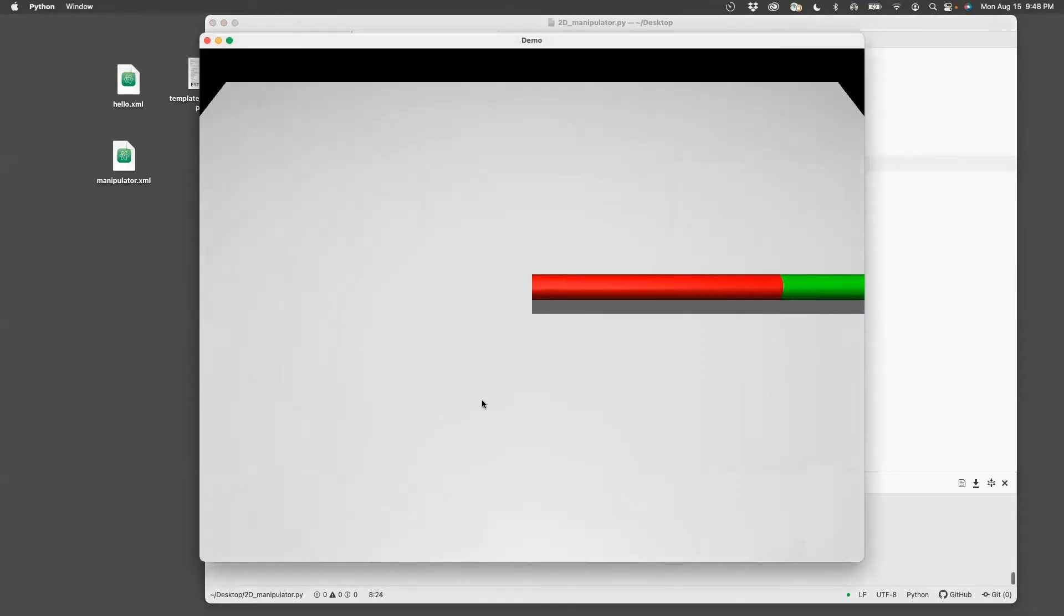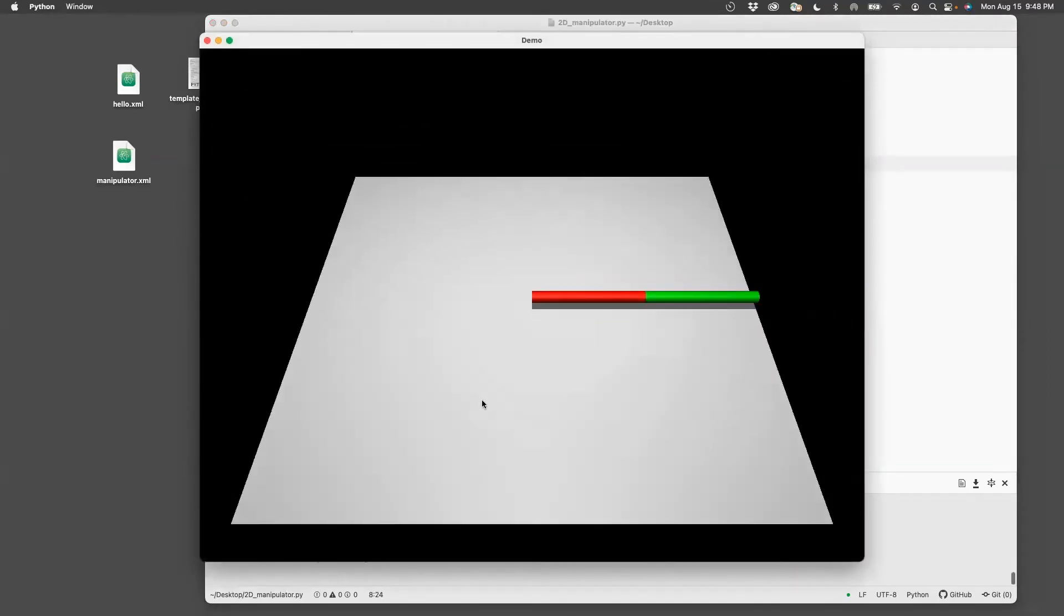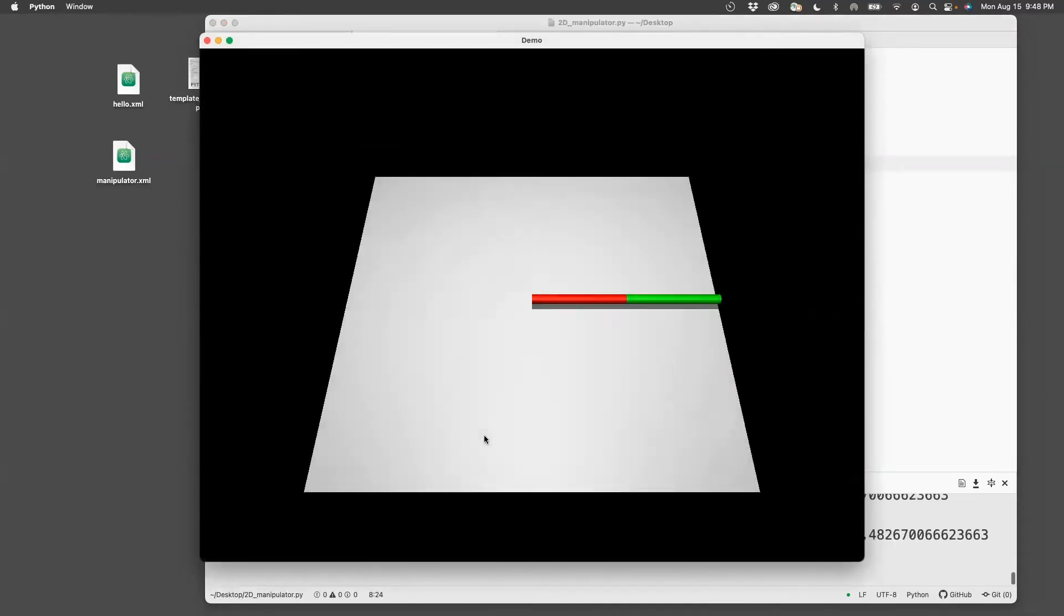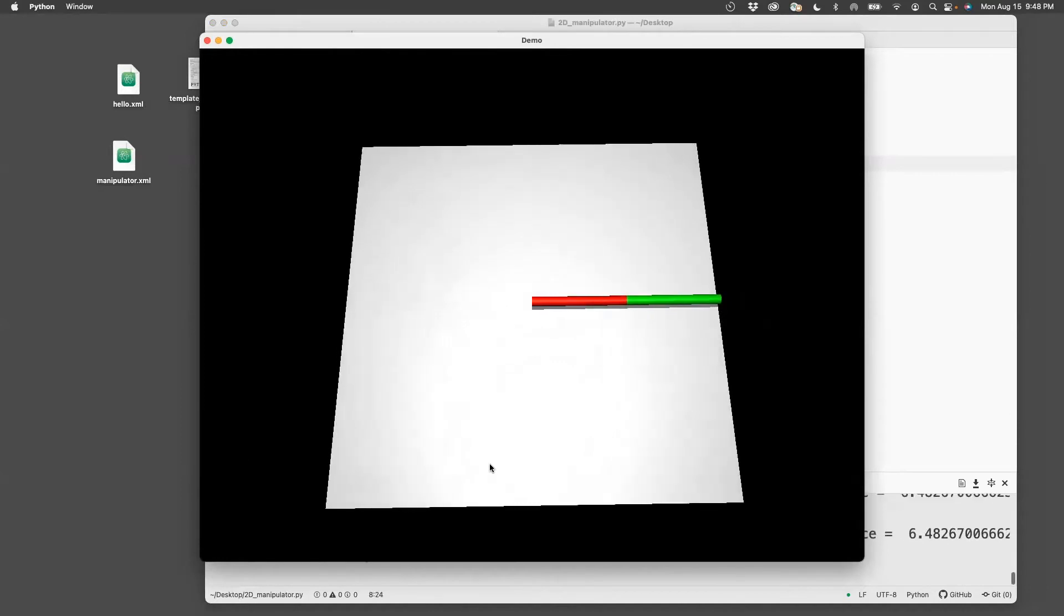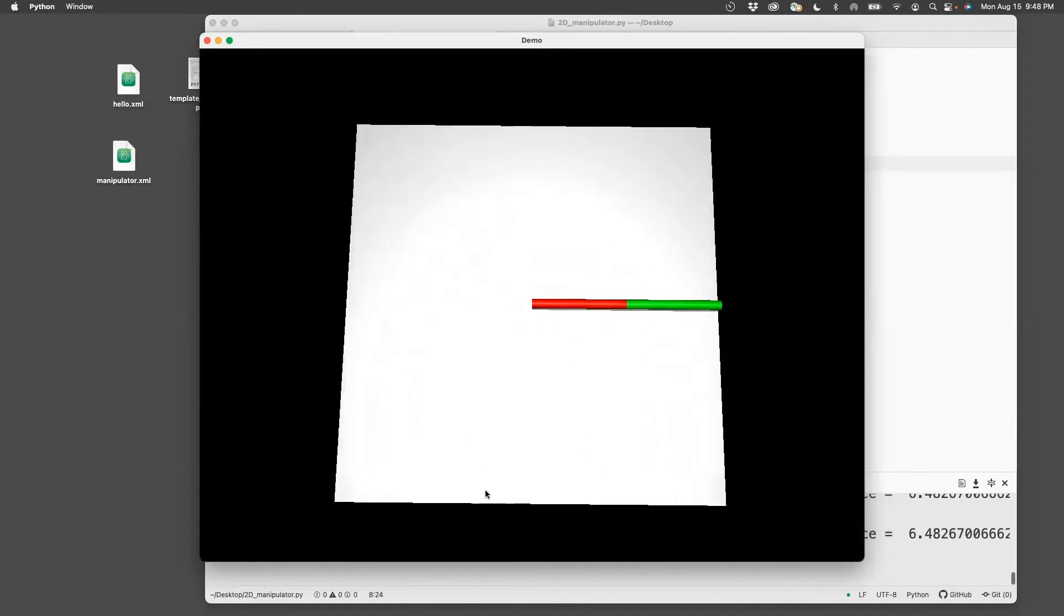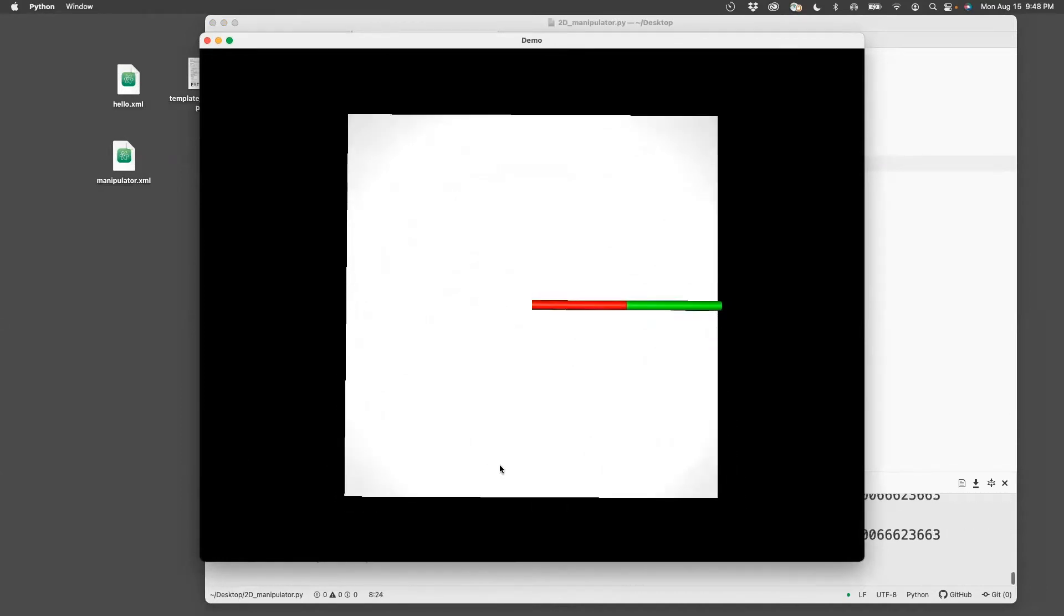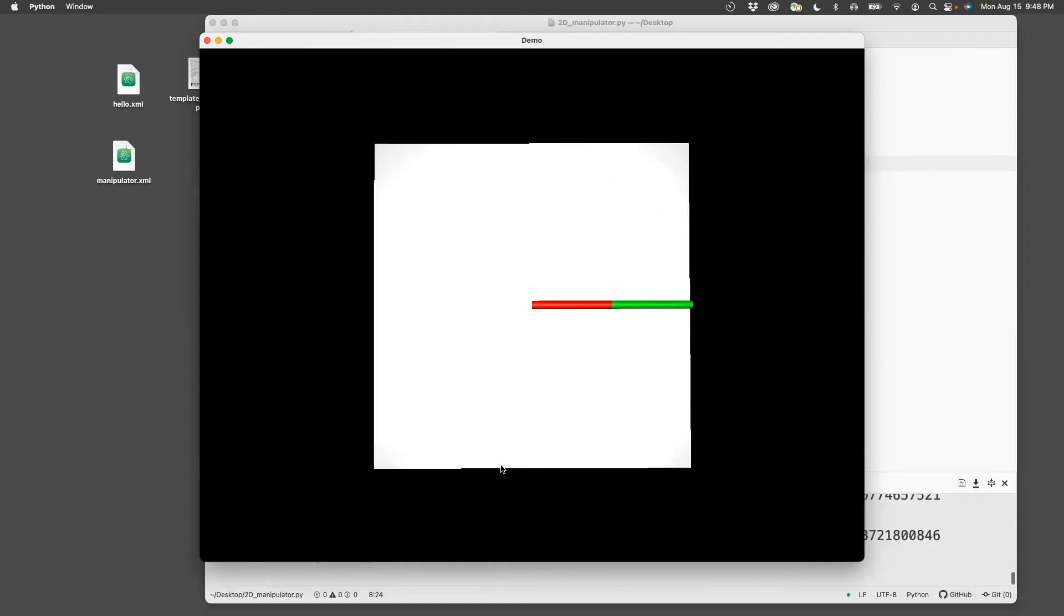And now you can zoom it as you want it to be. Change the pan and zoom till it looks okay. I'm going to zoom in a little bit.